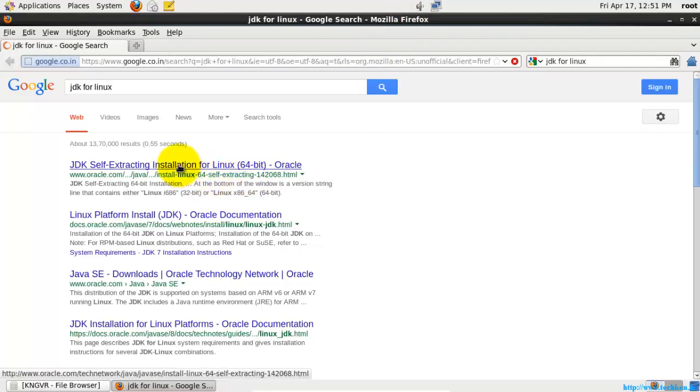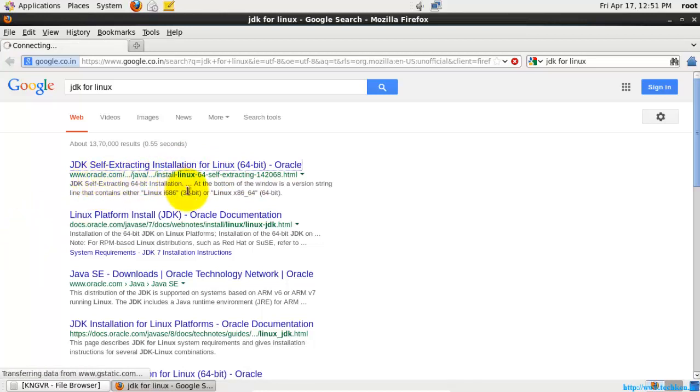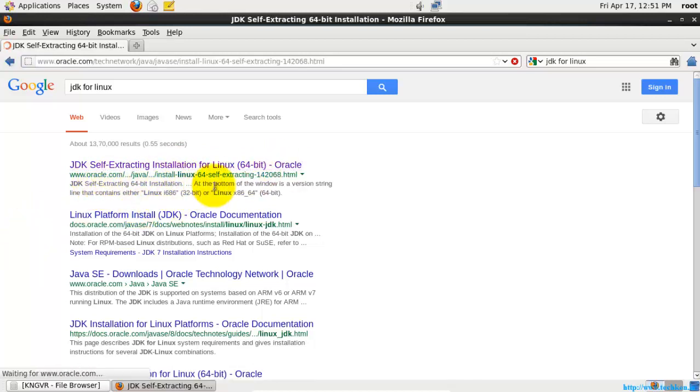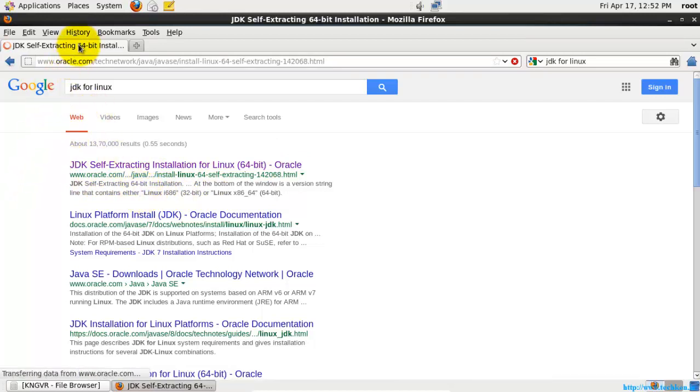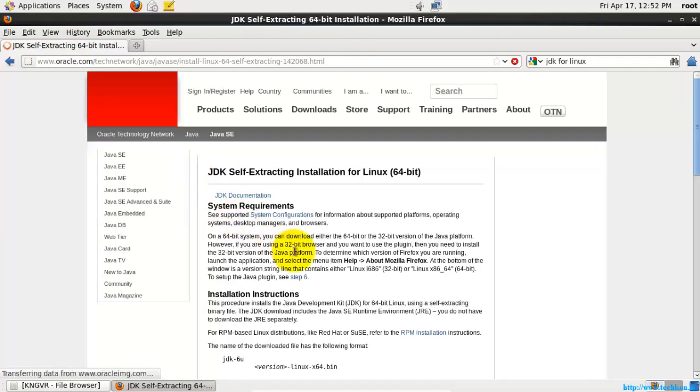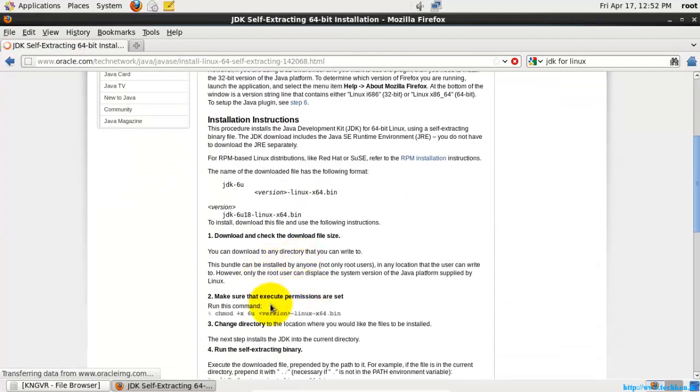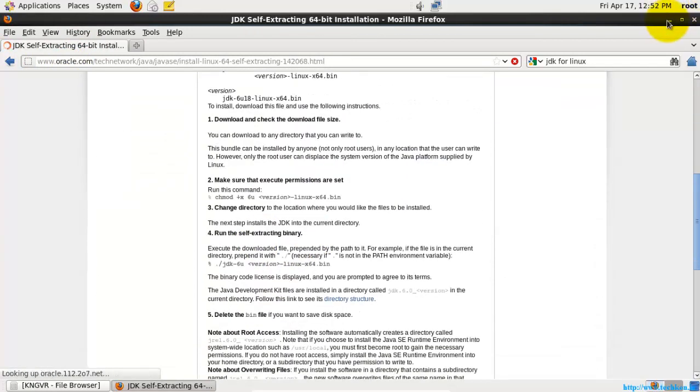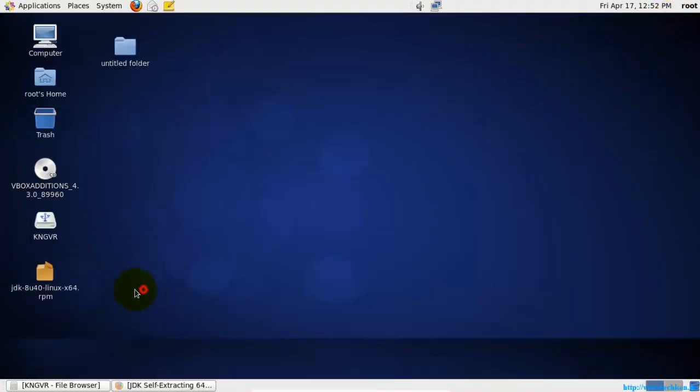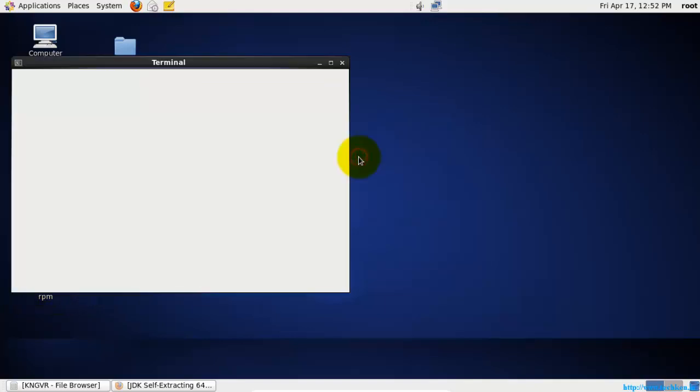If you want the JDK, you need to go to the Oracle website and from there you can download the JDK. Since I am having a 64-bit version of the CentOS operating system, I have downloaded and kept the 64-bit version of the JDK. Now I am going to install it.